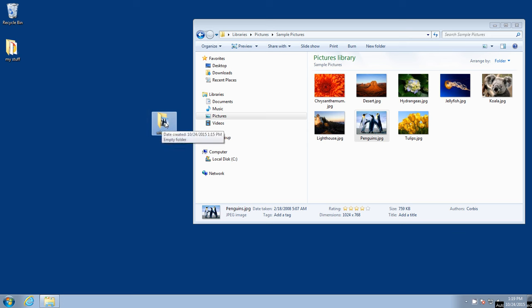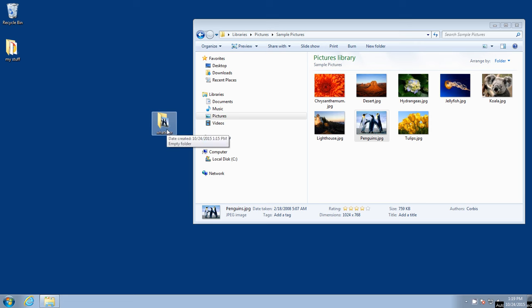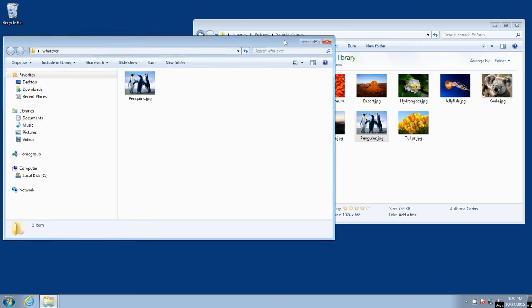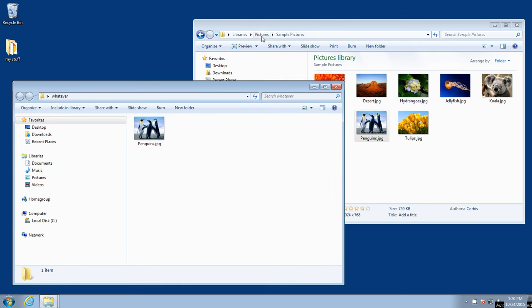Notice how we can almost see the two little penguins in here in the folder. Let's open up this folder now and see what's inside there. And what do you know? It's a duplicate of the penguins picture. We've successfully copied a picture from the pictures folder and pasted it into the whatever folder.